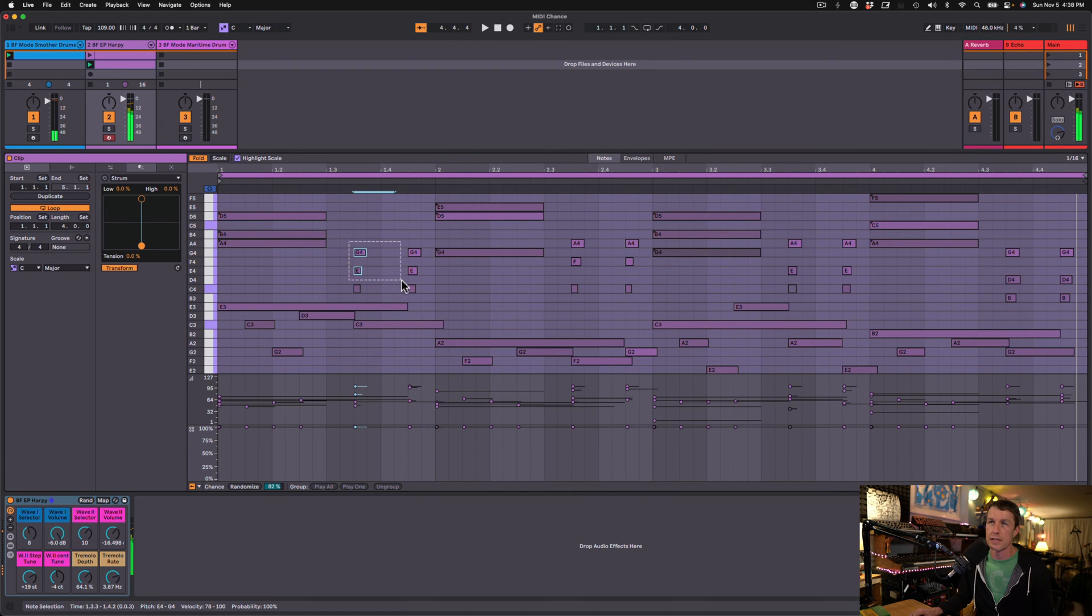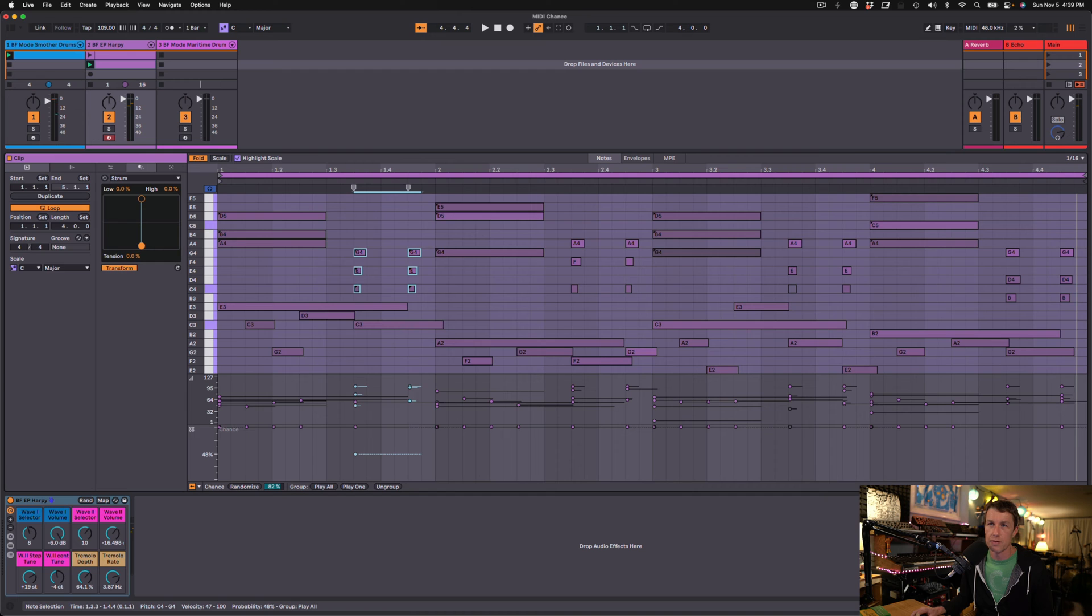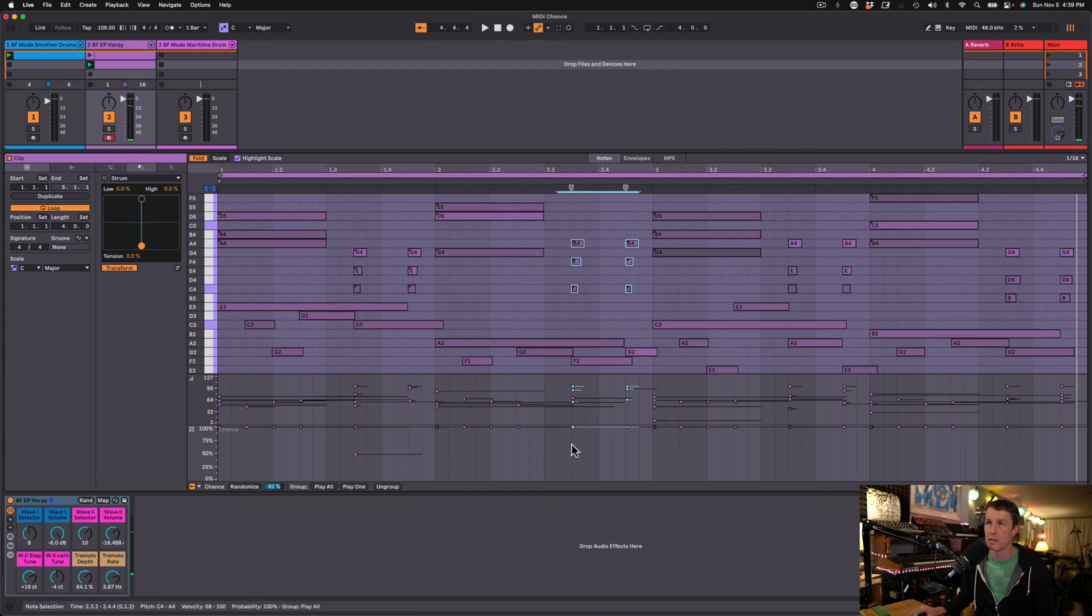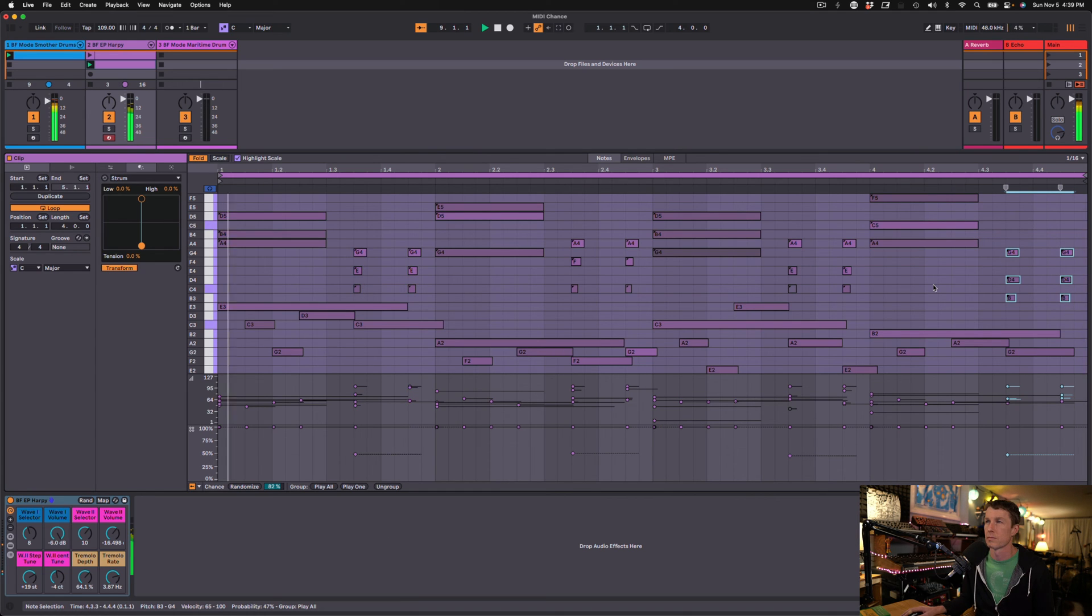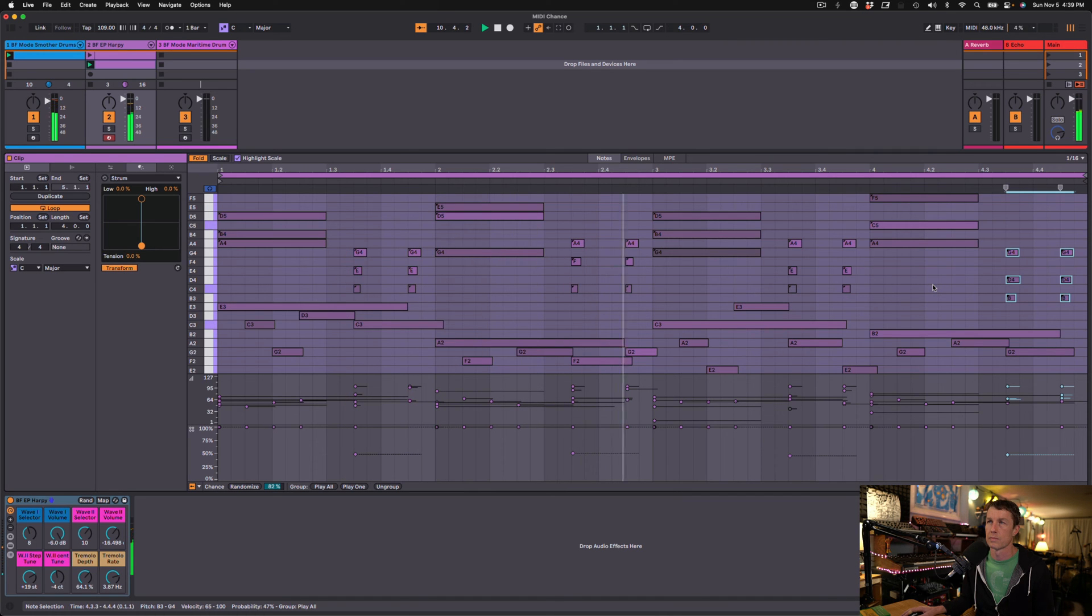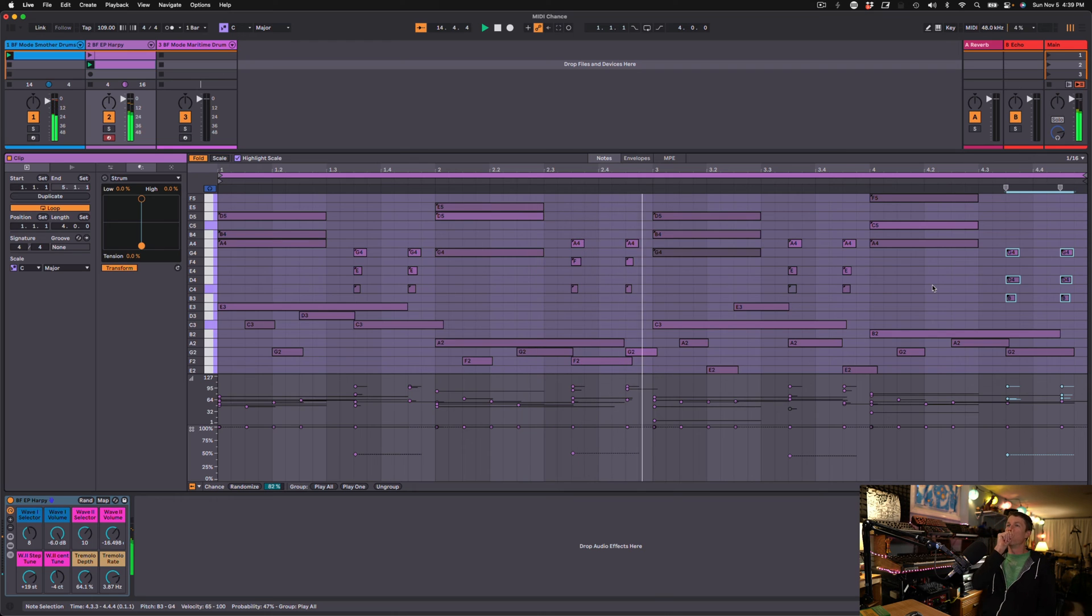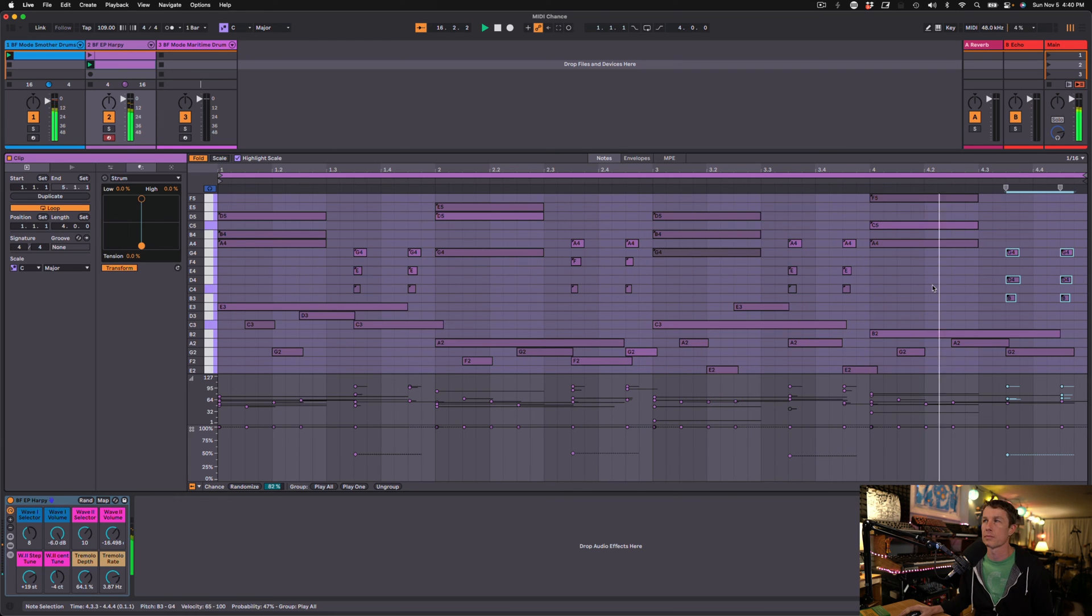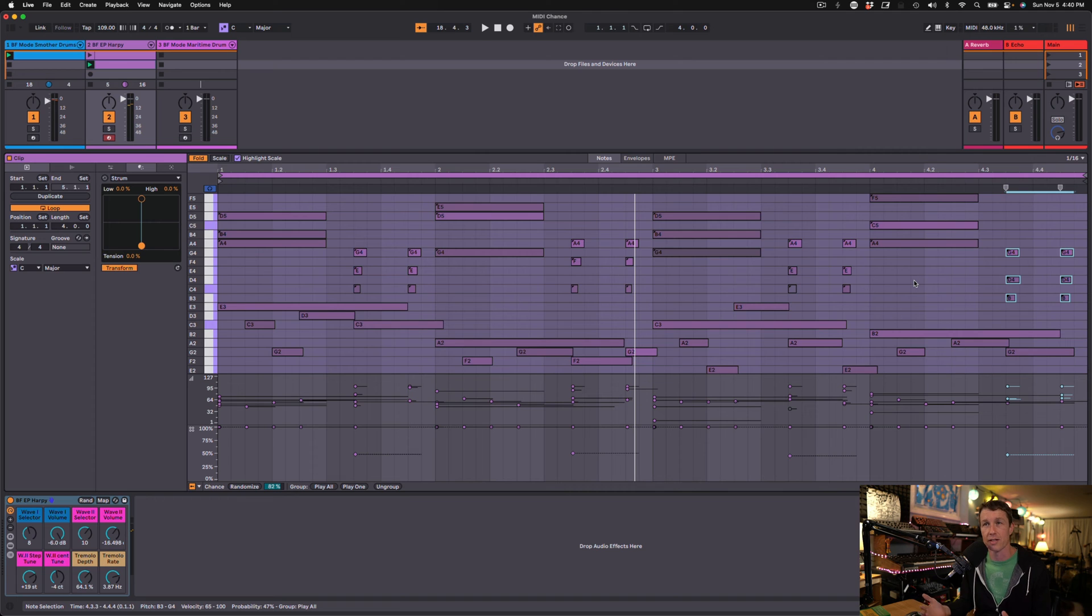And I'm going to select these and I'm going to go to play all. And now I'm going to bring this chance down to about 50%, let's say. And I'll do this for all four. Play all. About 50% or so. So now 50% of the time, all of those notes will play. I'm able to get a lot of variety in this one four-bar loop by using some chance here to change up the notes and the different chords that are playing.